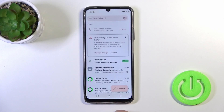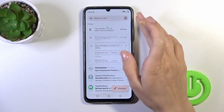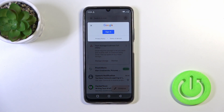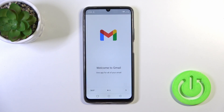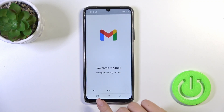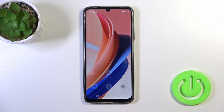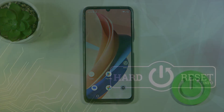Let's go back to the Gmail app and we can see that we are also automatically logged out from the Gmail account. That's it — thank you for watching, and if you like this video, leave a thumbs up and subscribe.